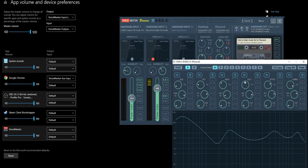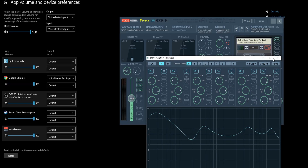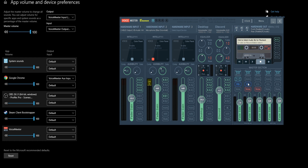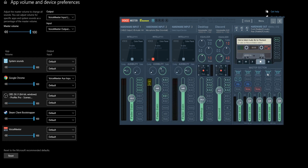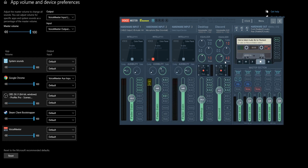The last thing you can do is add an EQ. You can add EQ to the mic as well as the headphones. Use the EQ button on the right, or just right-click it and set the EQ as required.